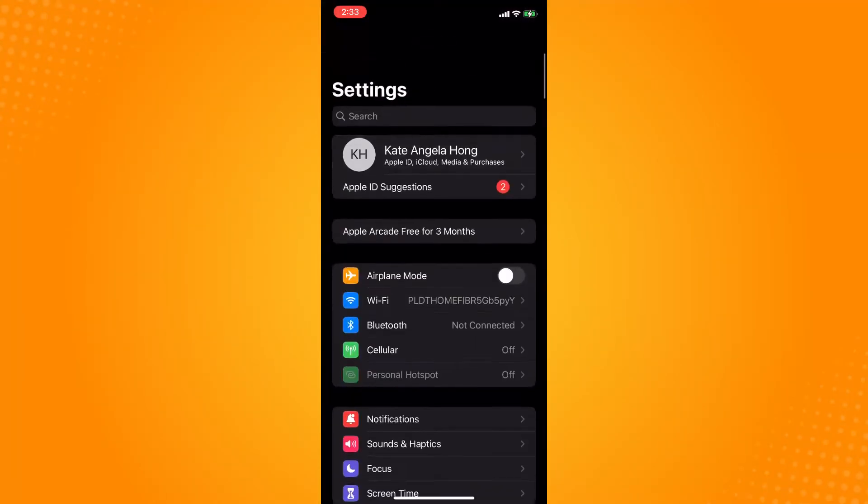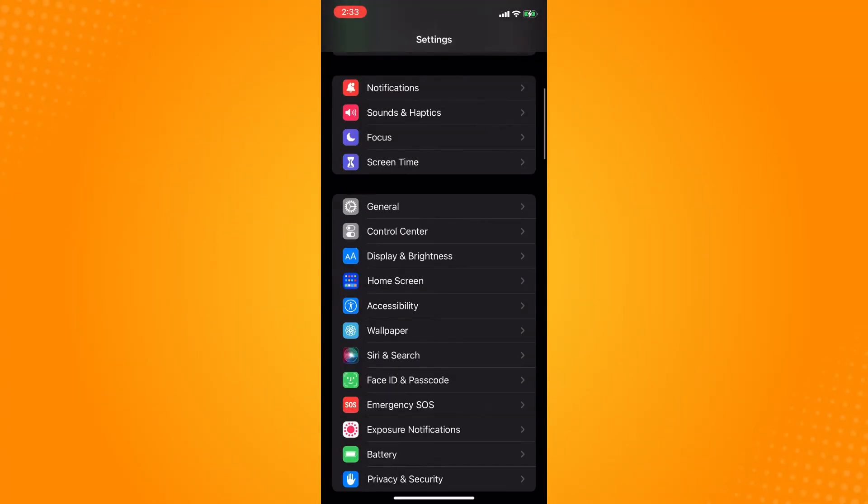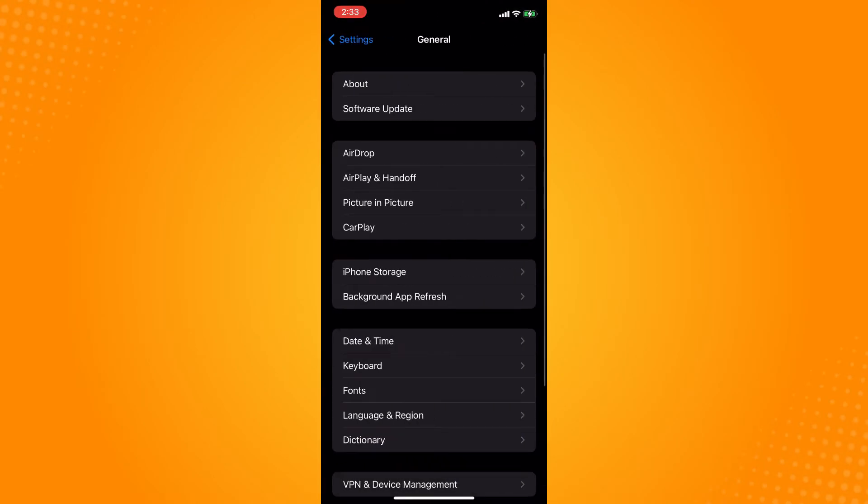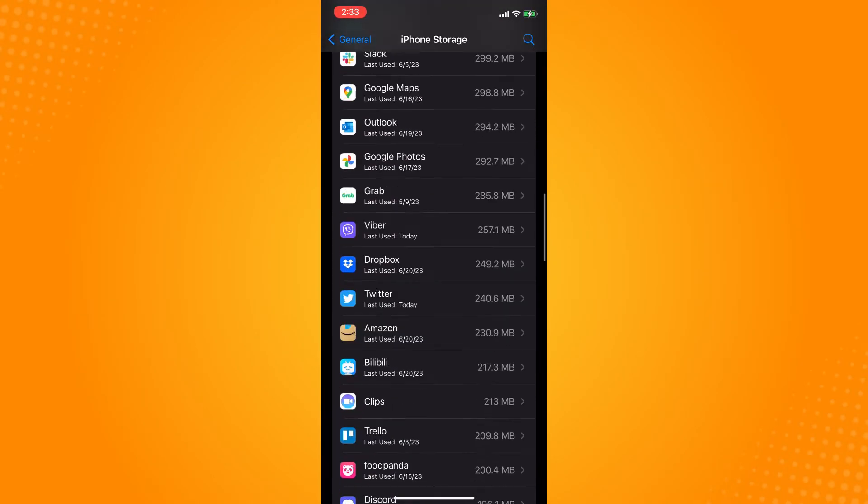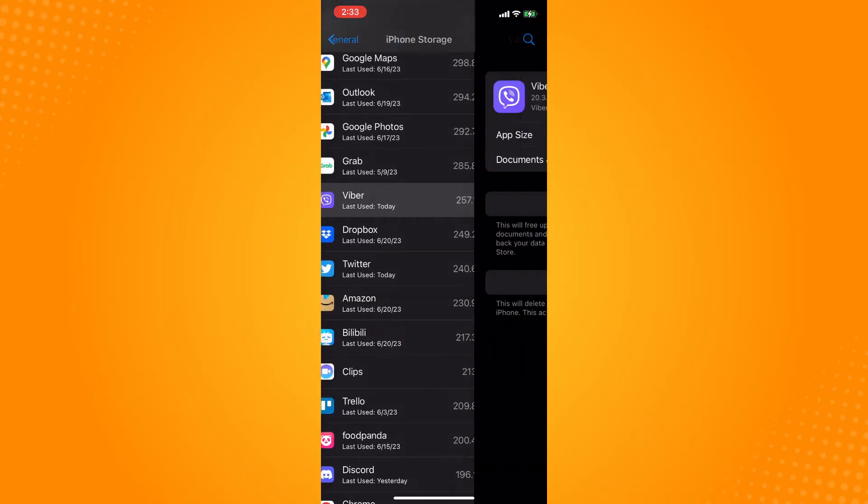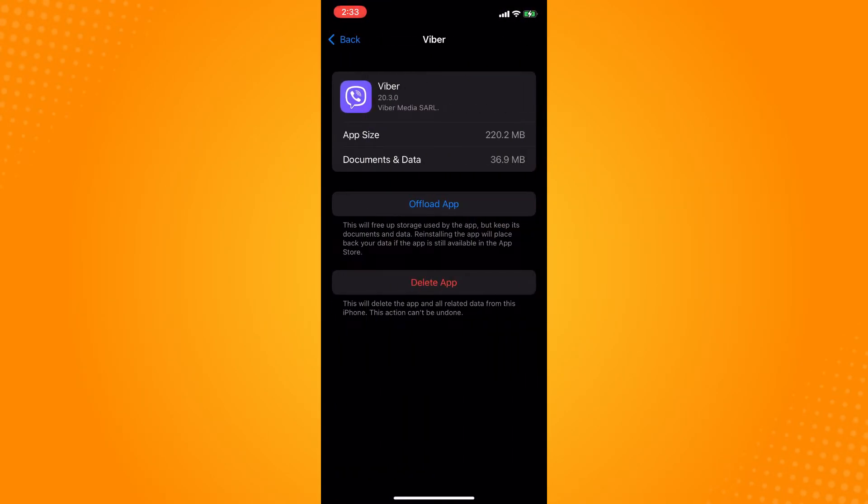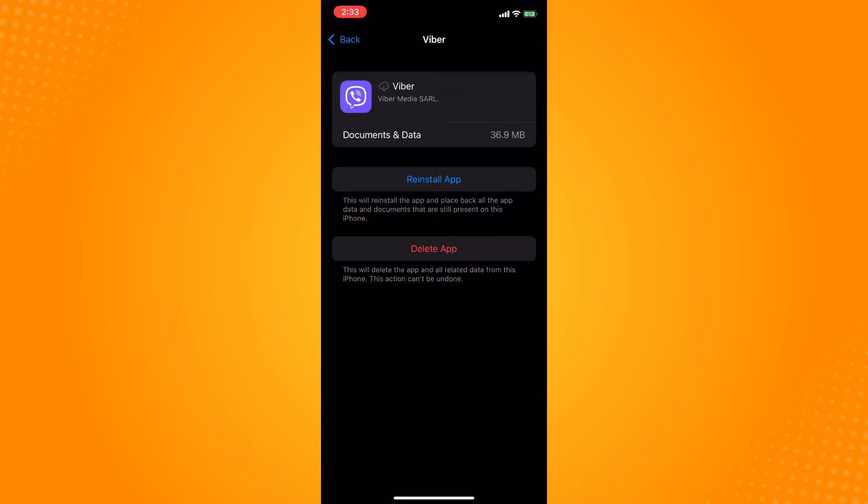And then you can go back here to your general and go to your iPhone storage here. And then here go to your Viber and then offload the application. Maybe there is a bug, so you just have to refresh the application.